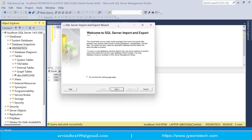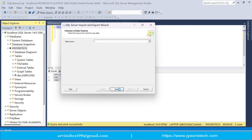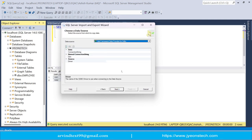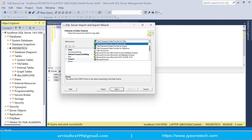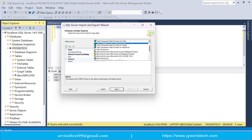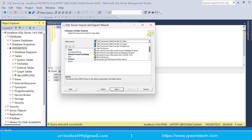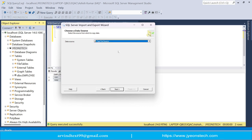This import wizard will open. Click Next. It is asking you to choose a data source. Since our data source is a CSV file, you need to select Flat File Source.